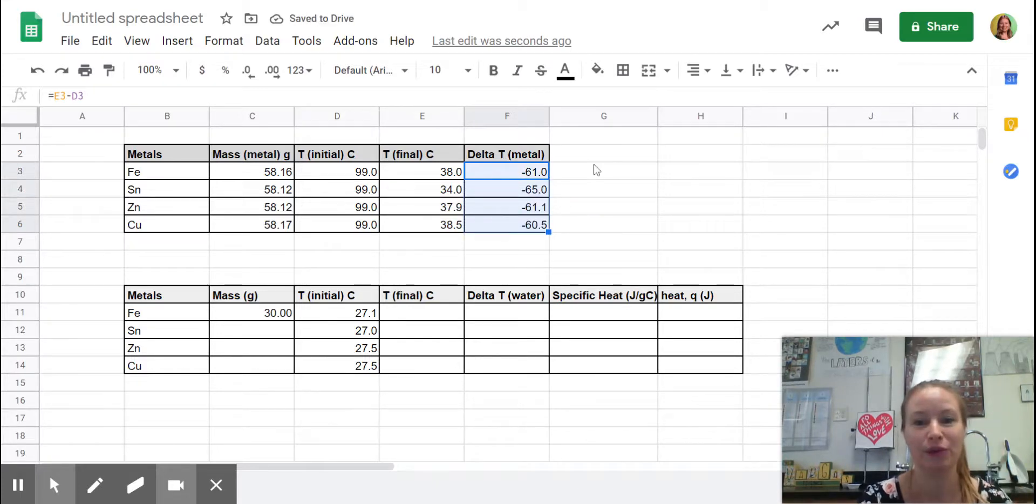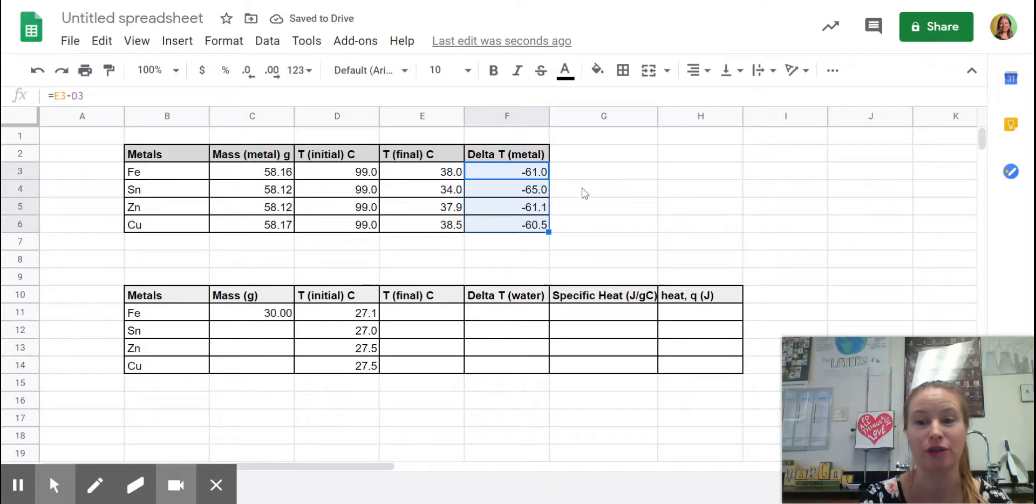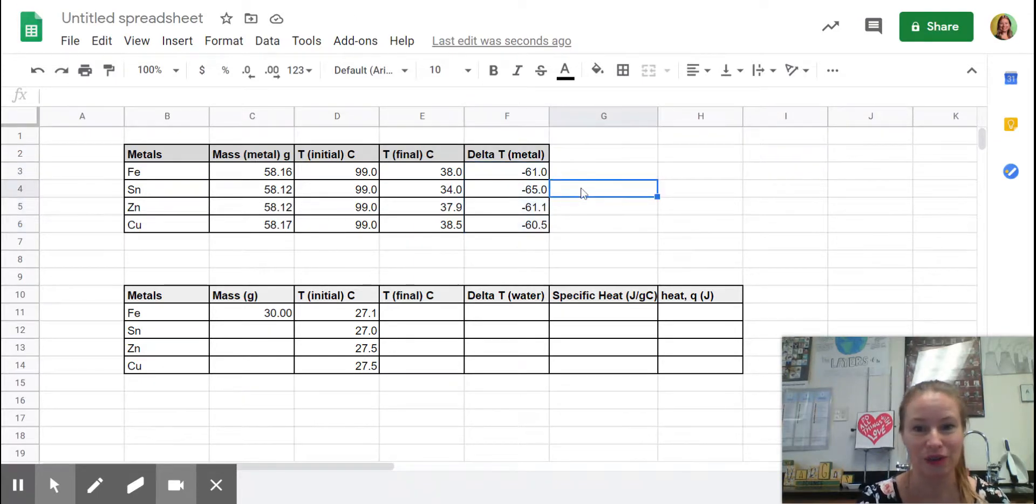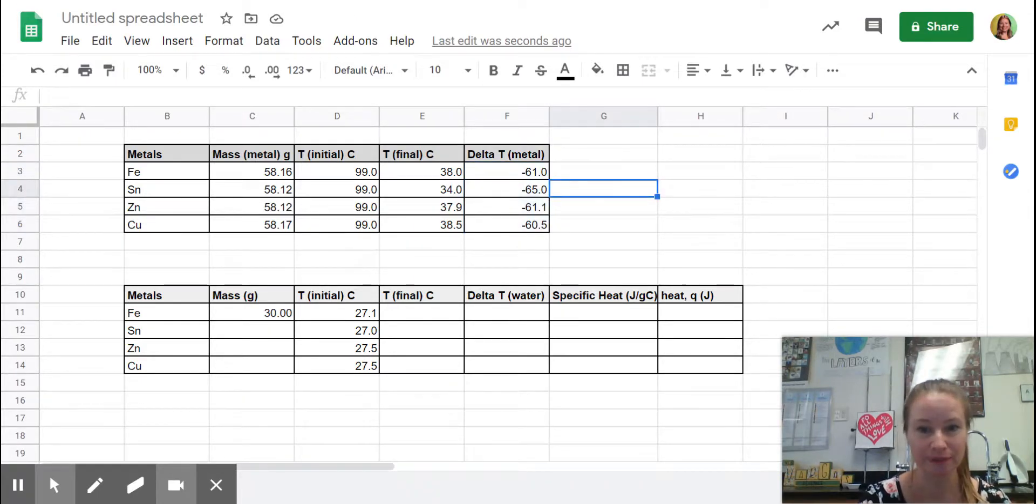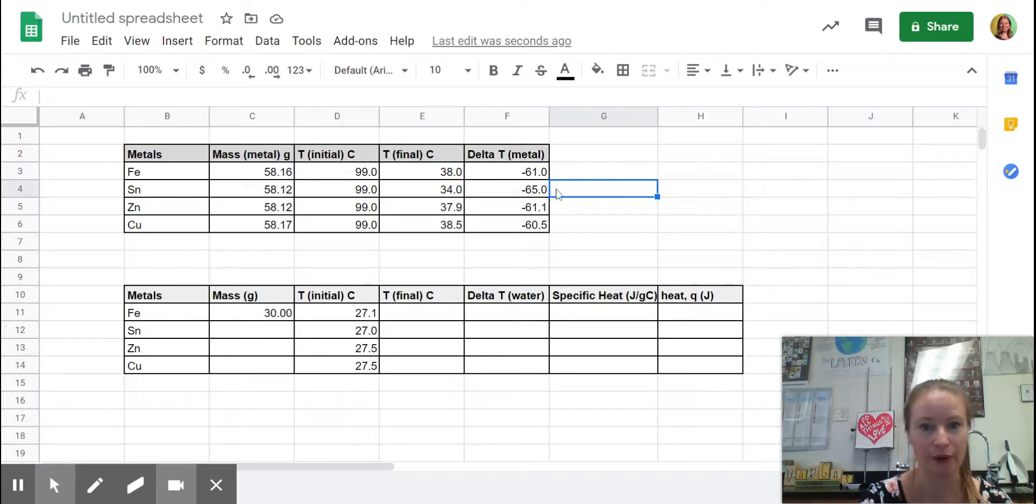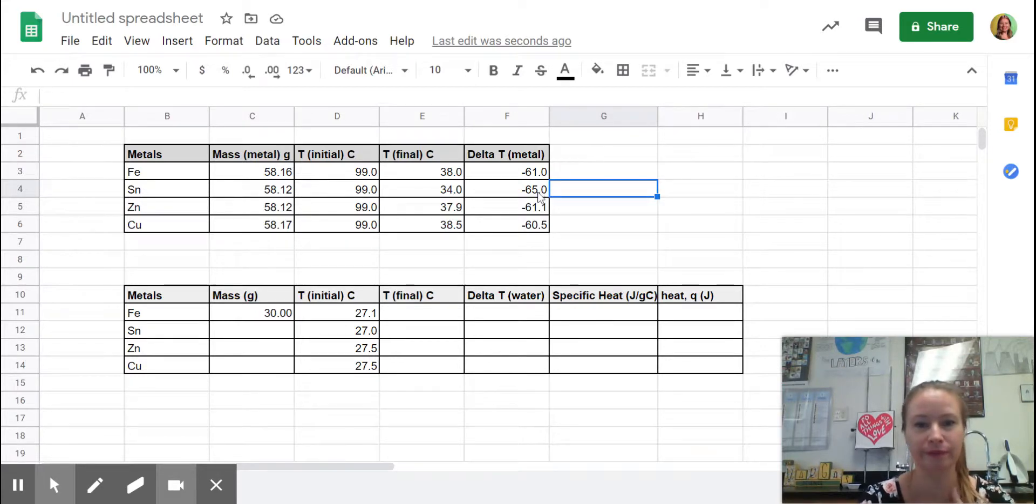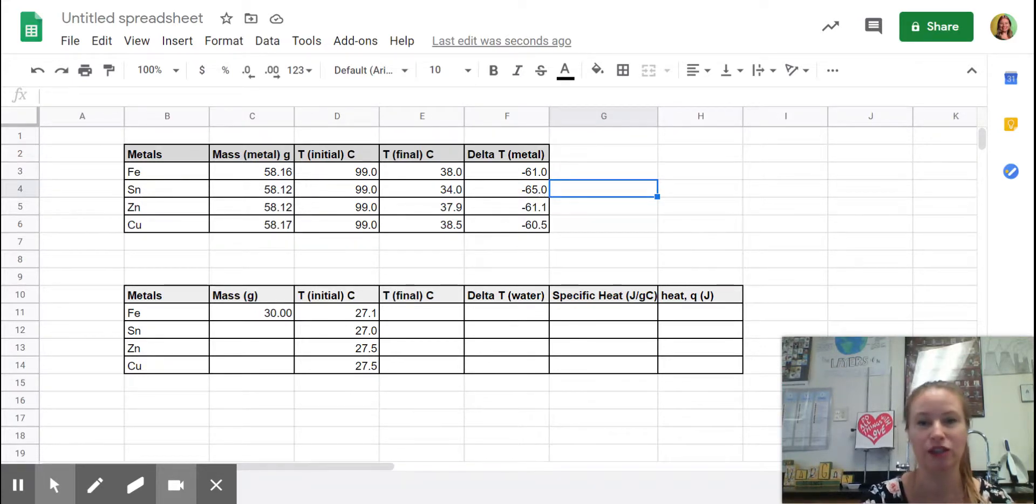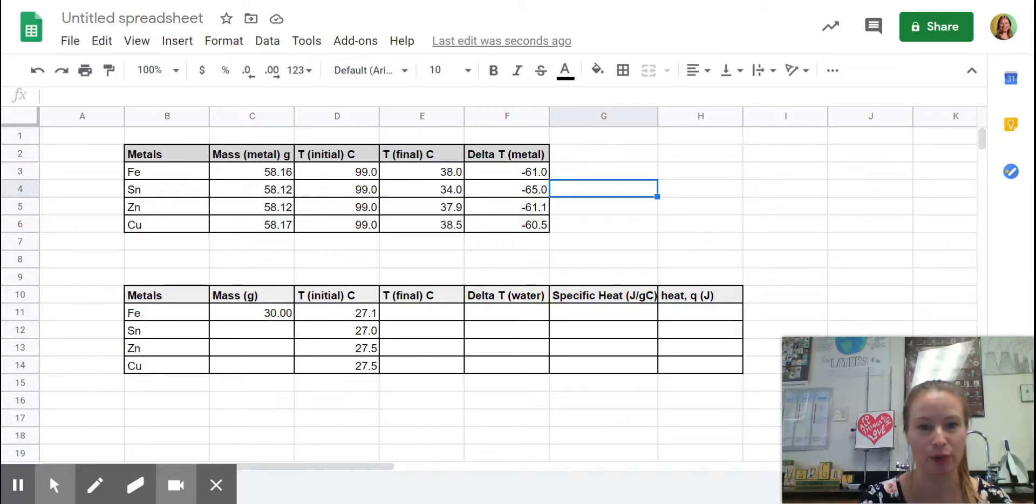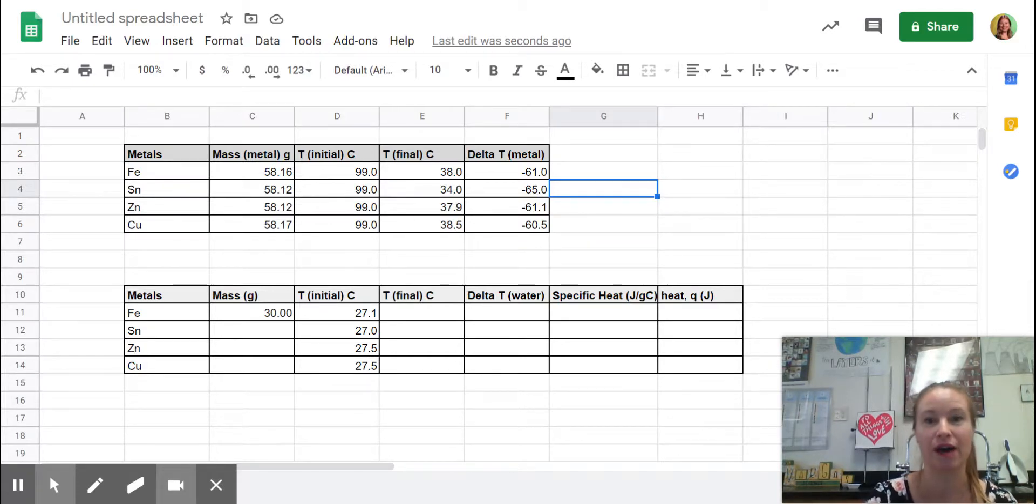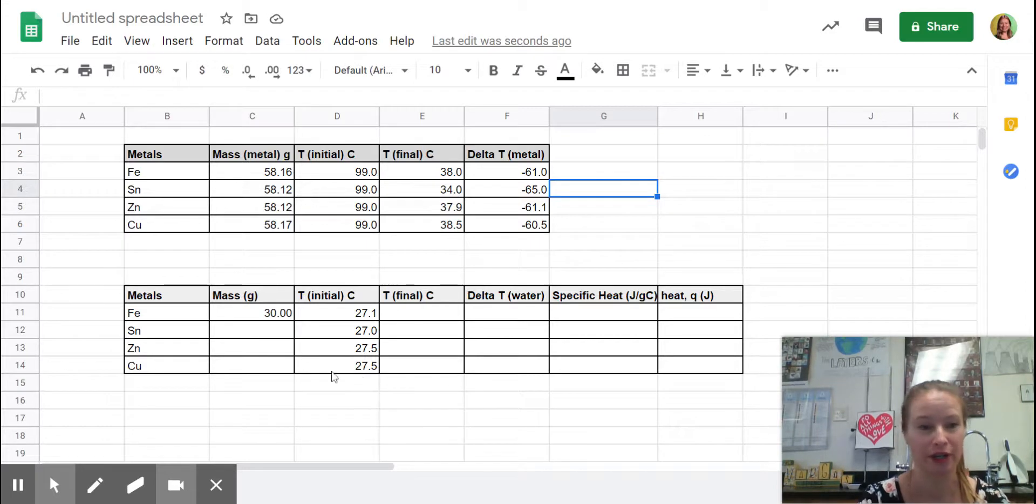So we can see which one changed the least and which one changed the most very easily. The tin changed the most in temperature and copper changed the least. We'll see how that relates to water down here.